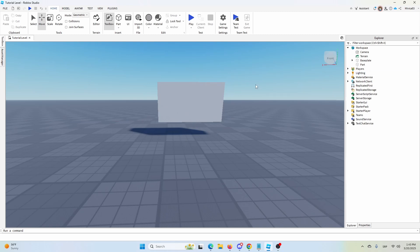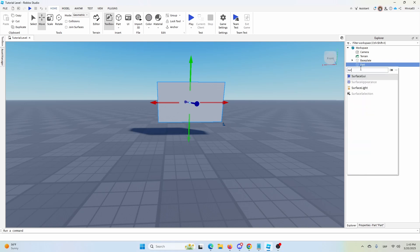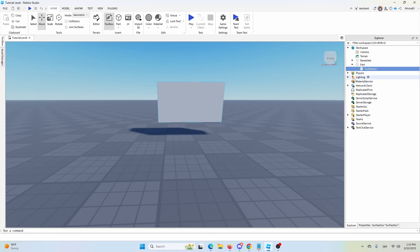Now, with the same part selected, you select it in your explorer tab, wherever it might be, and then go to add and search for surface GUI.